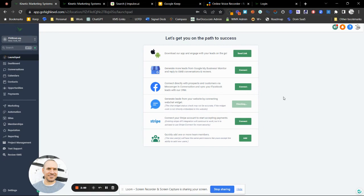Here's the chat widget — it's a powerful feature that lets us capture leads from the website. A lot of people just want to text you in the first place. If you're doing e-commerce or direct sales, you can connect your Stripe or PayPal account right here. To add users to the system, there's no limitation on how many users you can have. Just enter their email address and they'll get an invitation to the system.